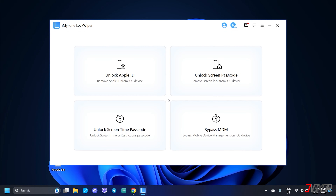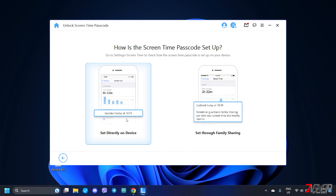From the dashboard, click the Unlock Screen Time Passcode option. If your device is running iOS 12 or higher, the interface should automatically load to the Unlock Screen Time Passcode screen. Otherwise, the Recovery Restrictions Passcode will display instead, where the program shows the actual screen time passcode.